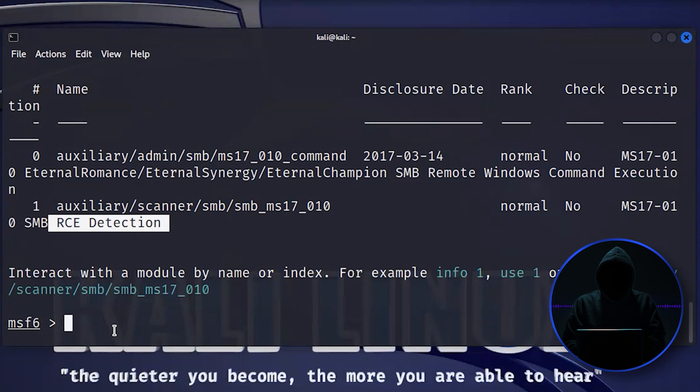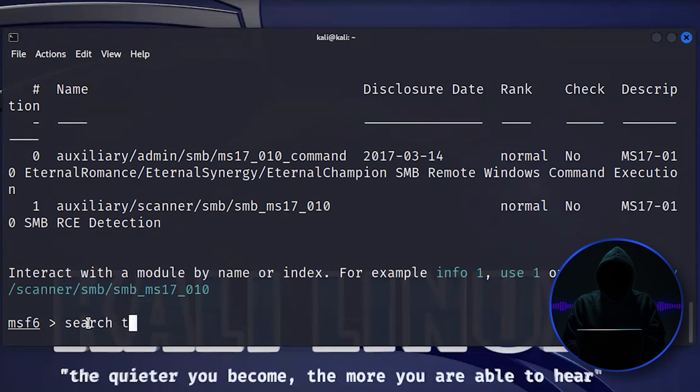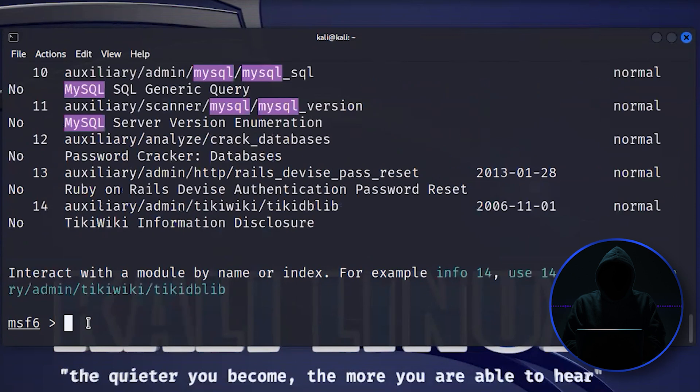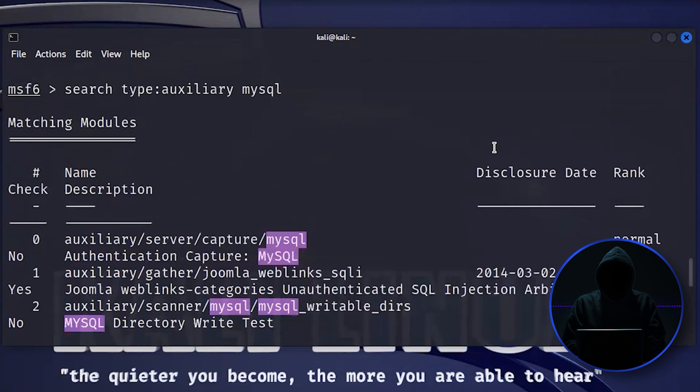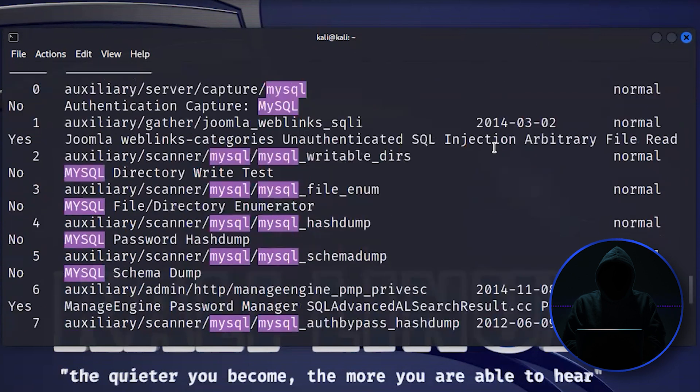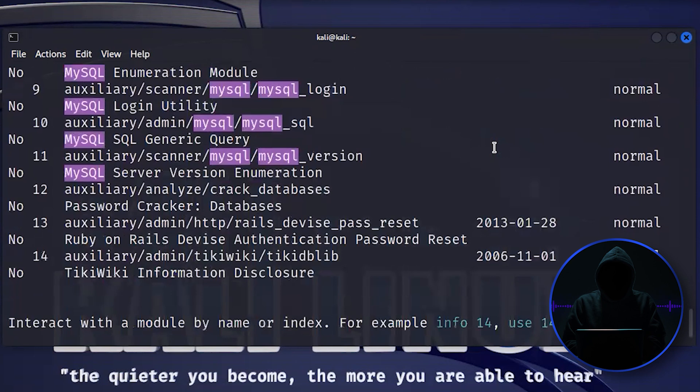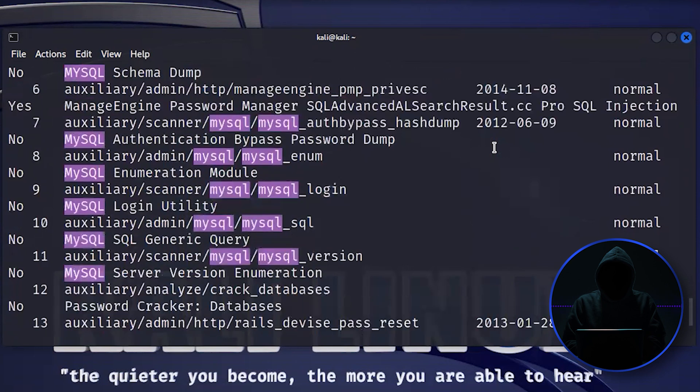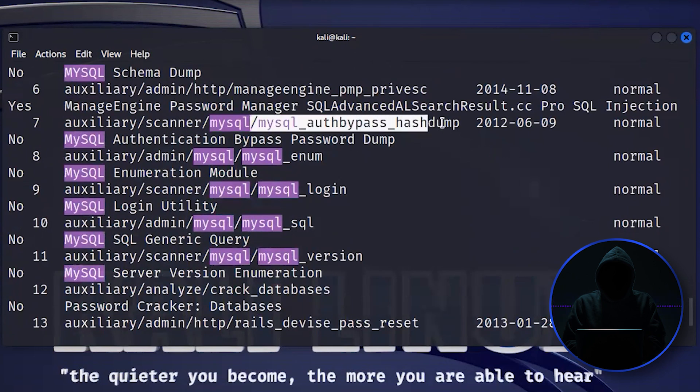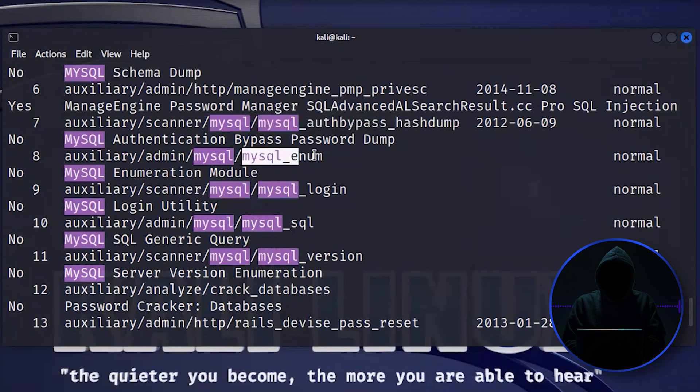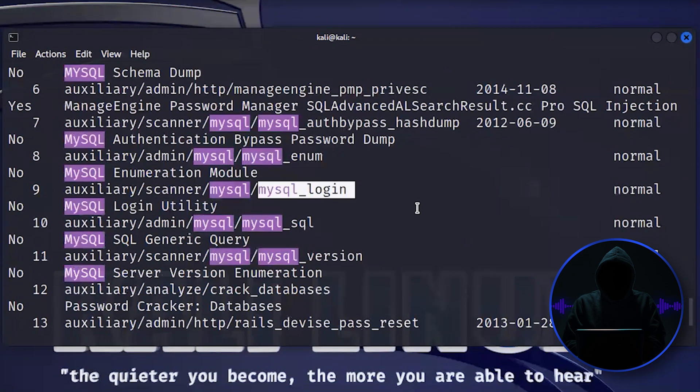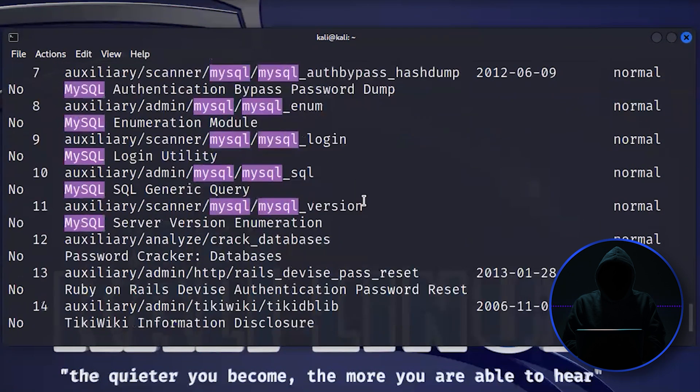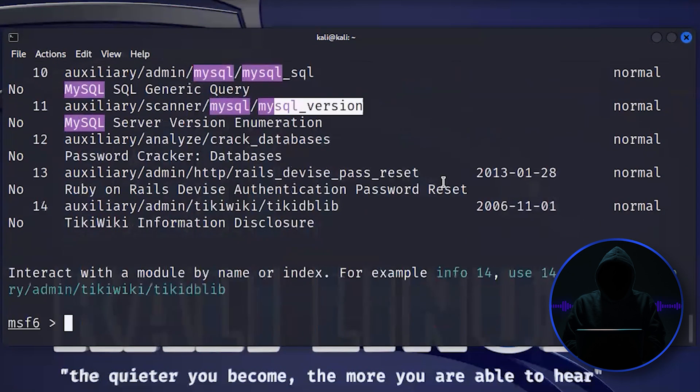So that's how you would go about finding modules. Let's do one more search. Let's go type auxiliary and let's go MySQL. MySQL, you've got 14 modules. These are auxiliary modules. And auxiliary modules aren't necessarily exploits. Sometimes they are, like here you see MySQL authentication bypass, hash dump. Here it's an enumeration module. These are scanners. Here's one for testing the login. Here's getting the version of MySQL. Lots of different modules in there.